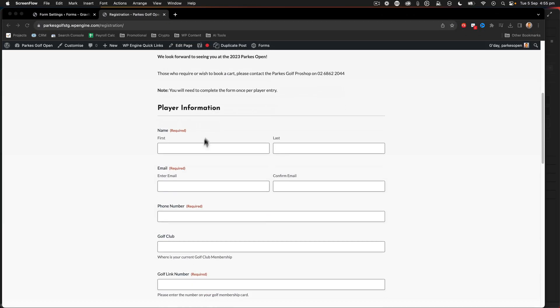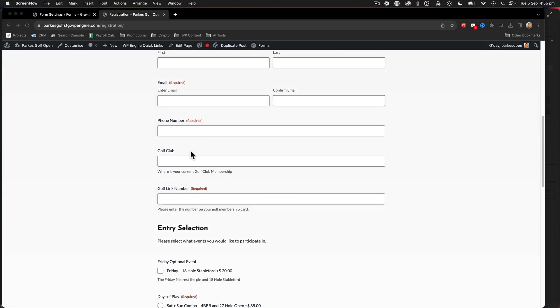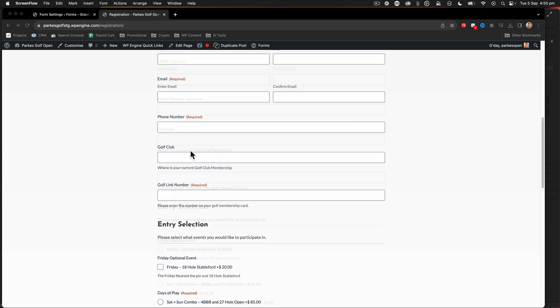So inside this form we have a number of items that are what we consider conditional logic. That's when something within your setup provides a true response or is available, then show other fields.